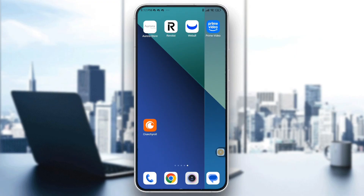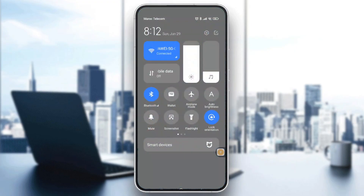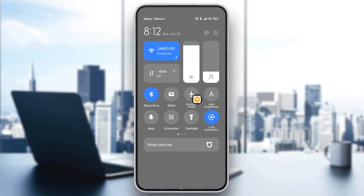You will need to start by checking your internet connection. Make sure you have a strong and stable internet connection, whether you are using Wi-Fi or mobile data. You can switch networks or toggle the airplane mode on then off.